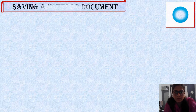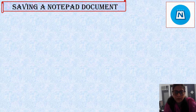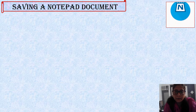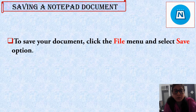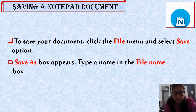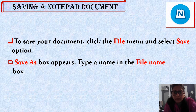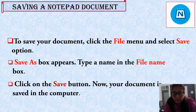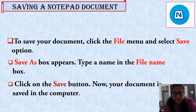Our next topic is saving a Notepad document. We create a file, we can do changes — editing the text or our document — and now this file we have to save in our folder. The steps to save: click the File menu and select the Save or Save As option. The Save As box will appear. Type a name in the File Name box, then click on the Save button. Now your document is saved in the computer. Let's see practically how to save the document.